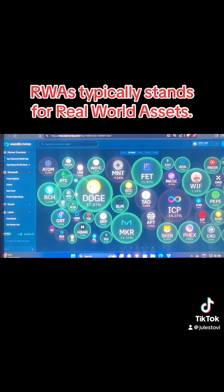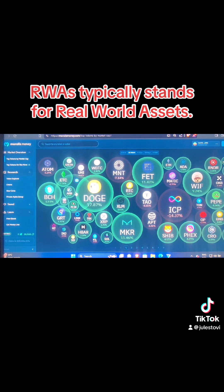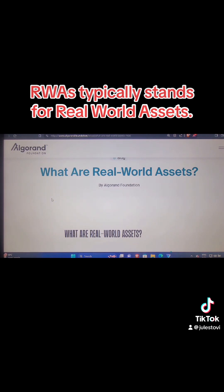What are RWA? RWA simply stands for Real World Assets. What are these real world assets, the RWA?